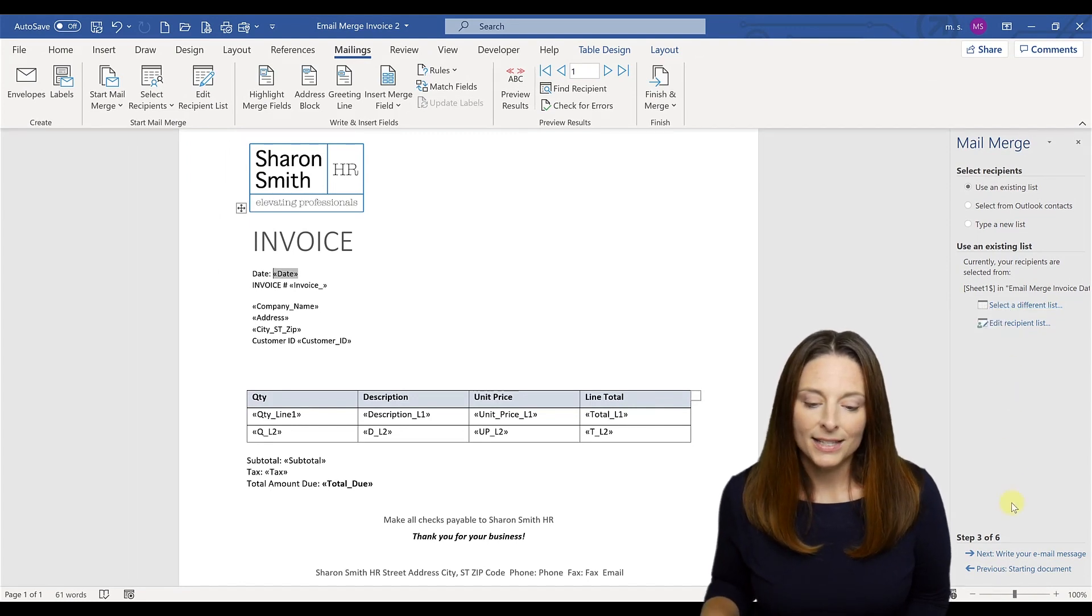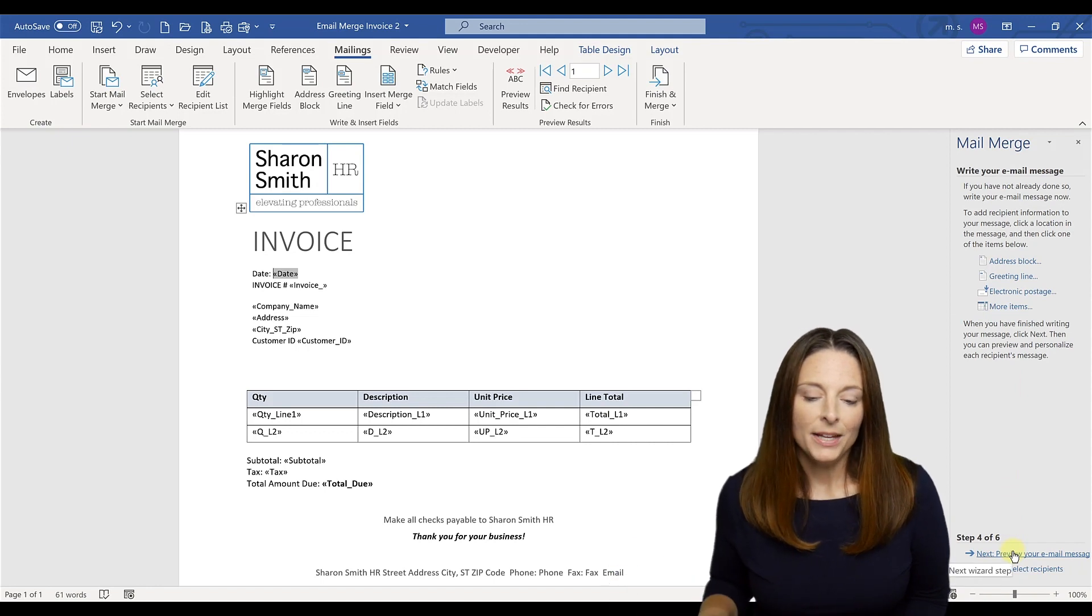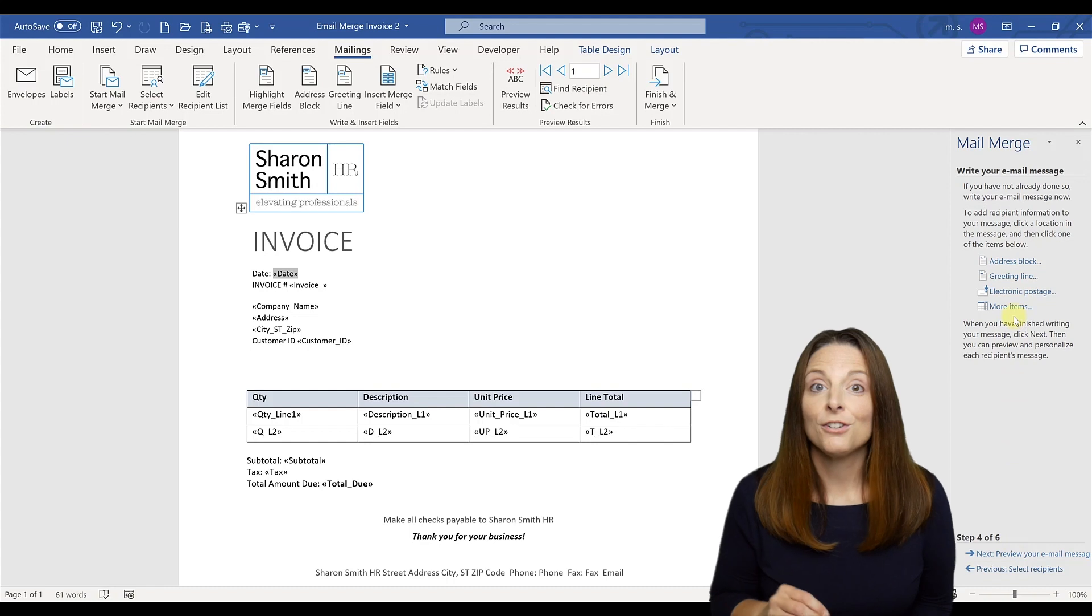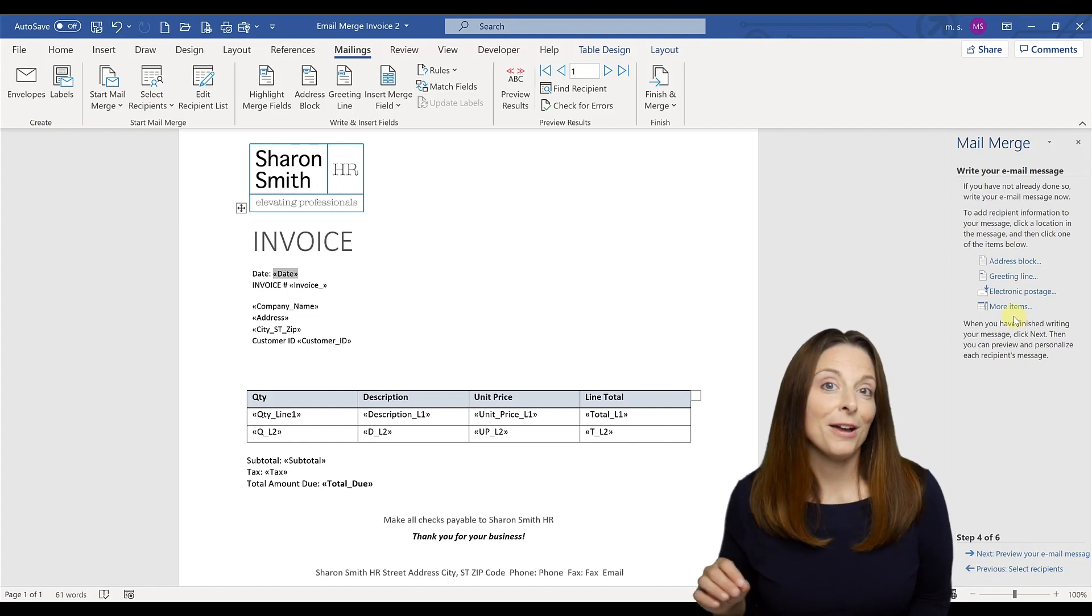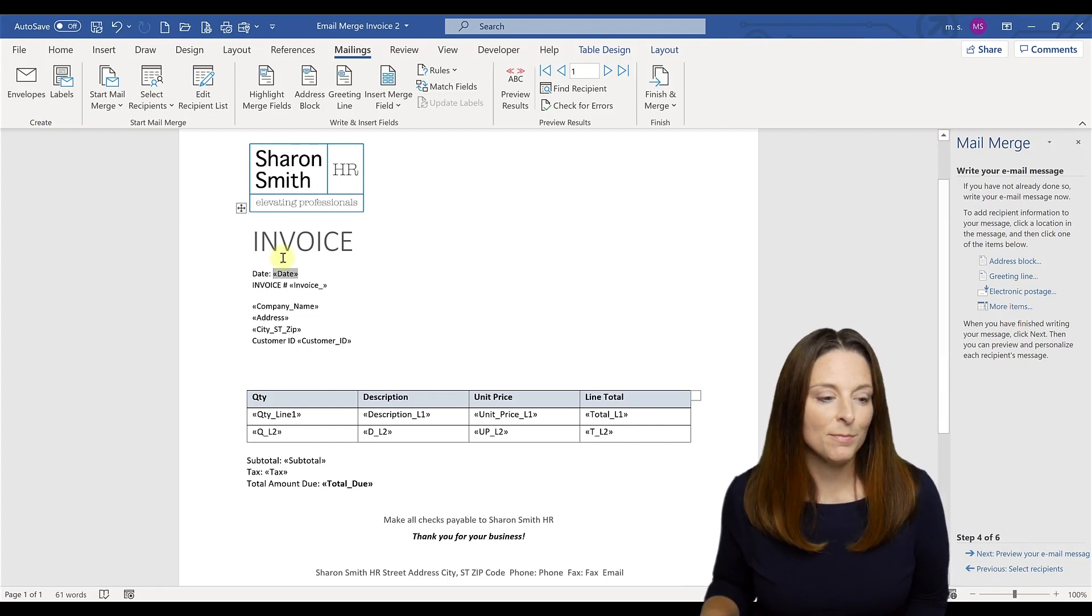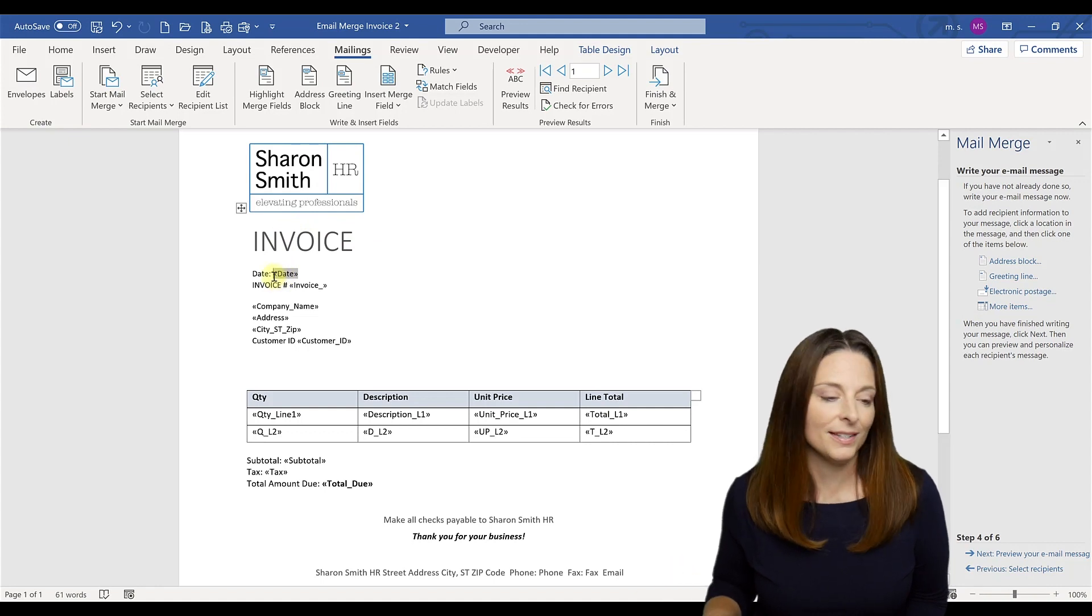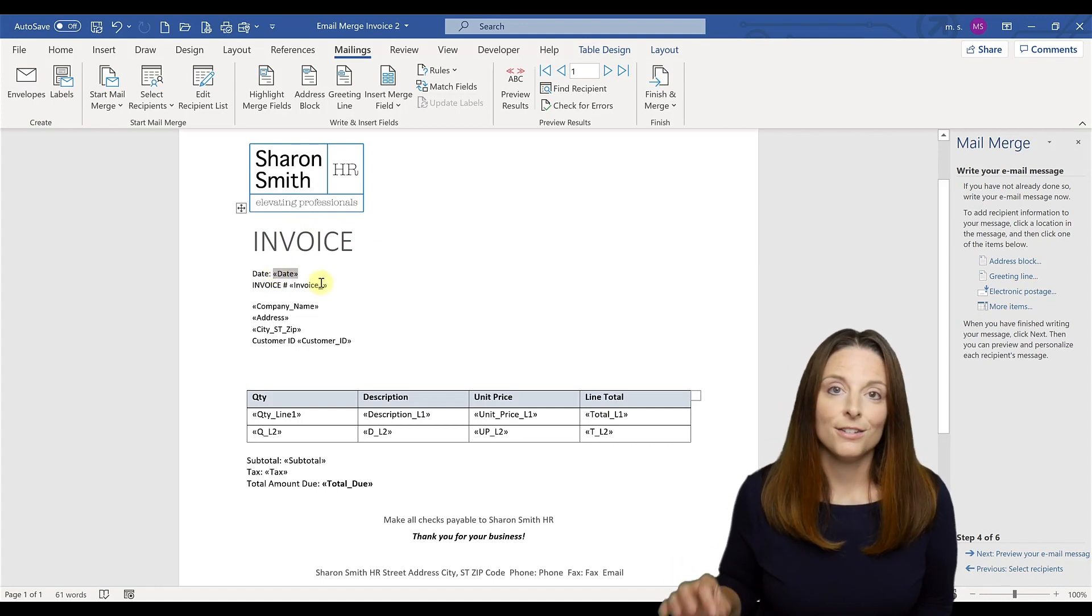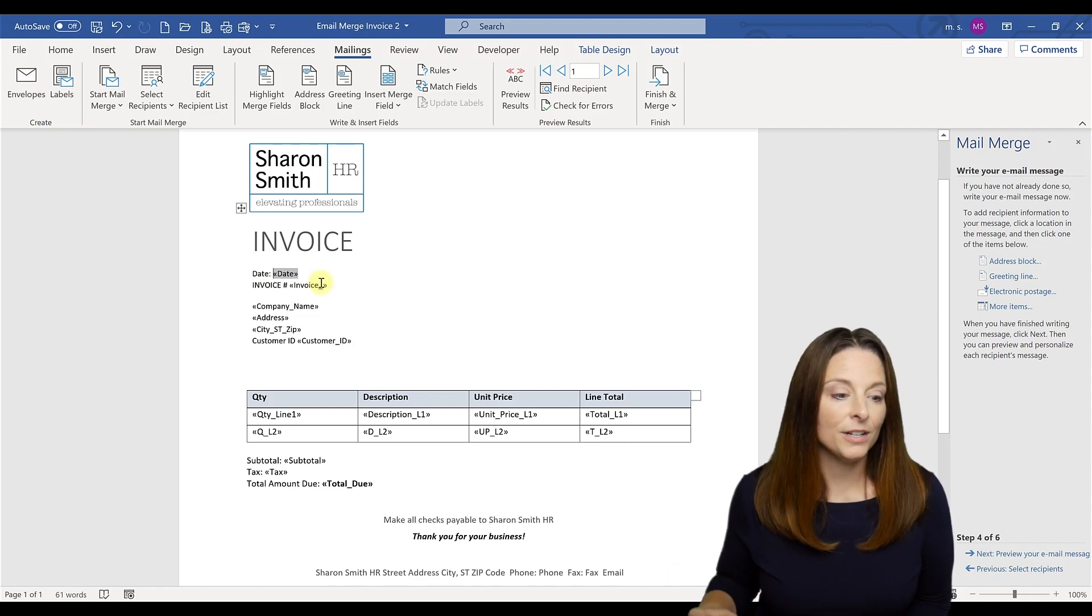And so the next thing we want to do is write our email message. And here is the section of the mail merge wizard where we want to insert those merge fields. To save time, I've done it in advance, as you can see, but I'm going to show you how you would do this. You would place your cursor where you want to insert the merge field. So for date,